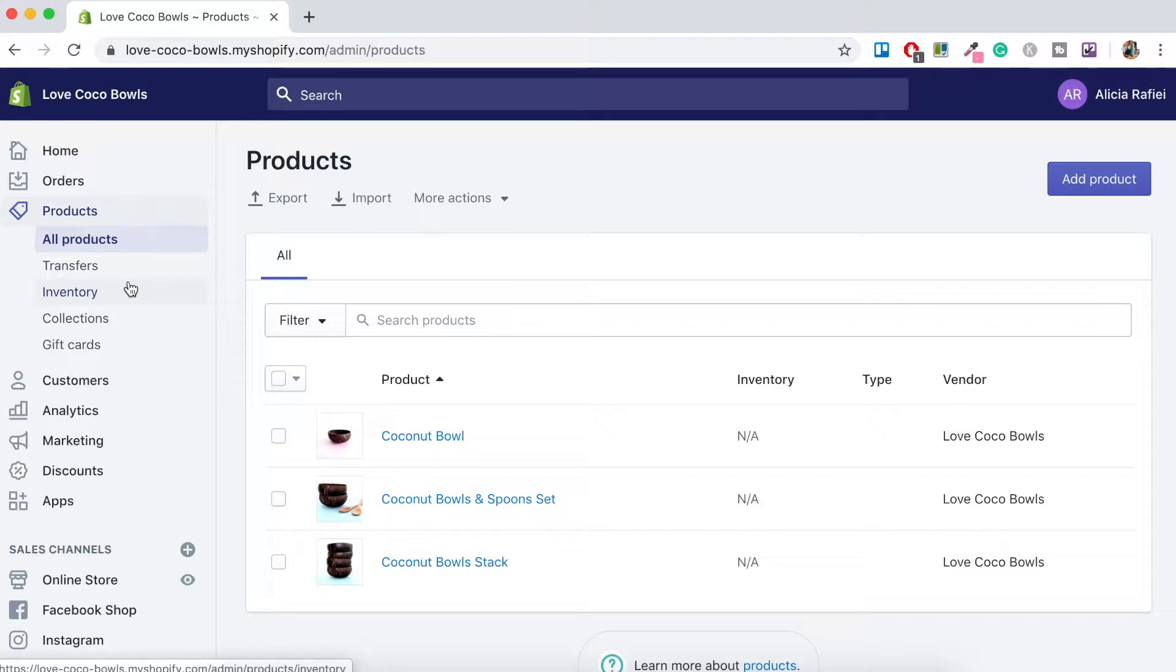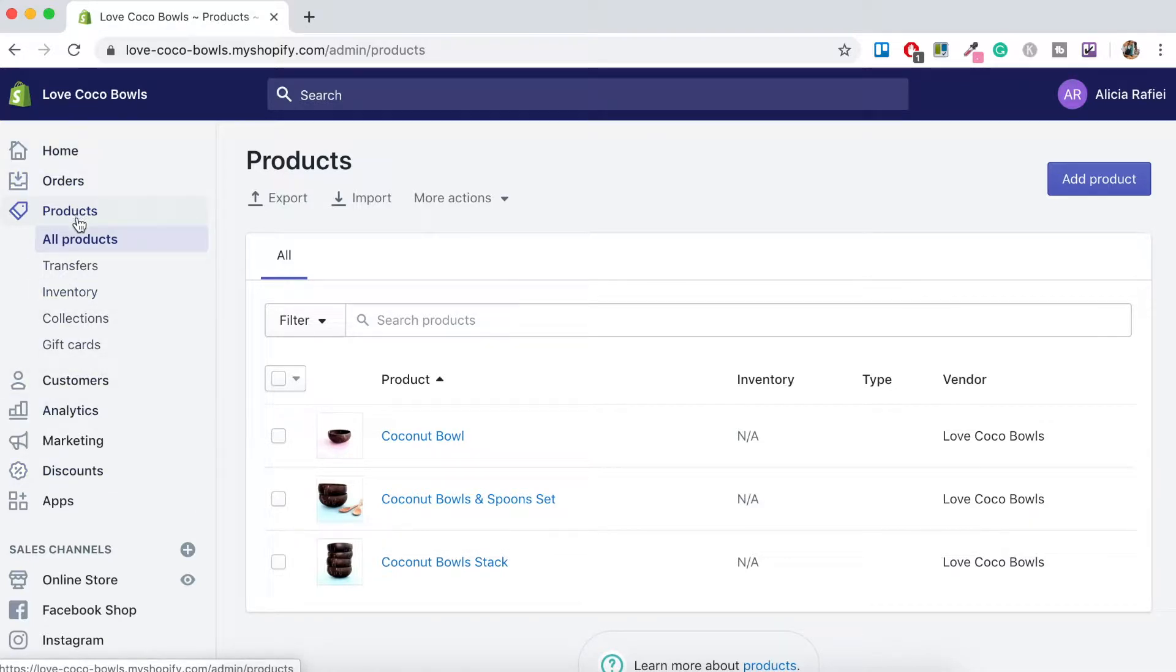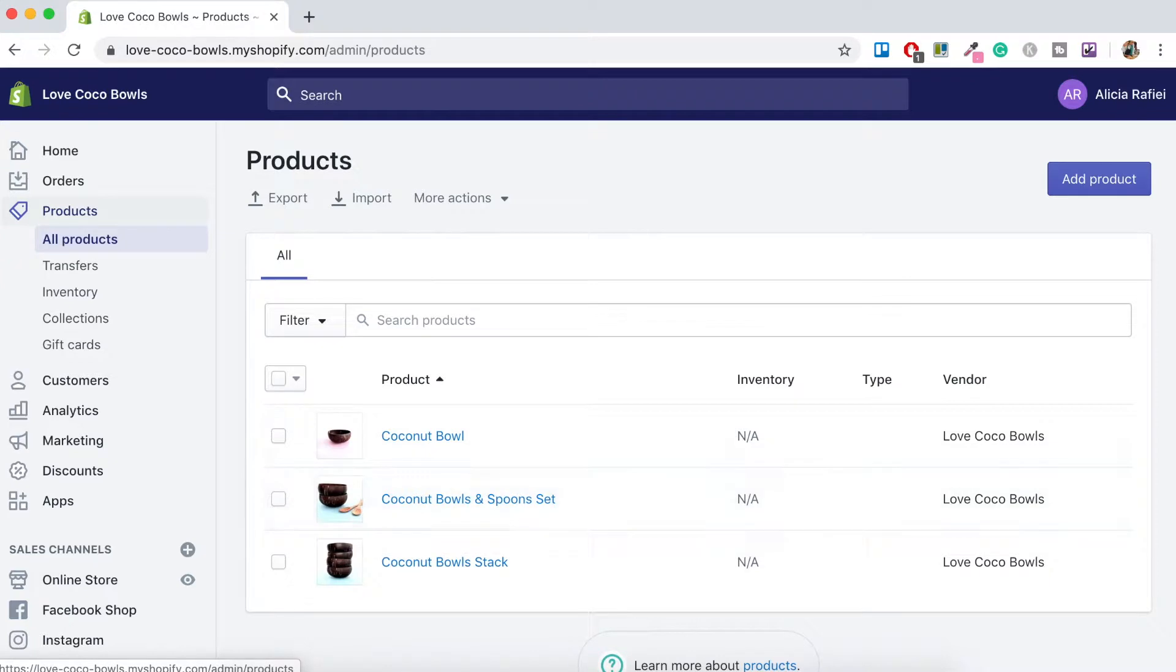So what you first want to do is you want to navigate over here to on your dashboard to the left hand side navigation here. Click on products, all products and then what will come up are all the products in your store.